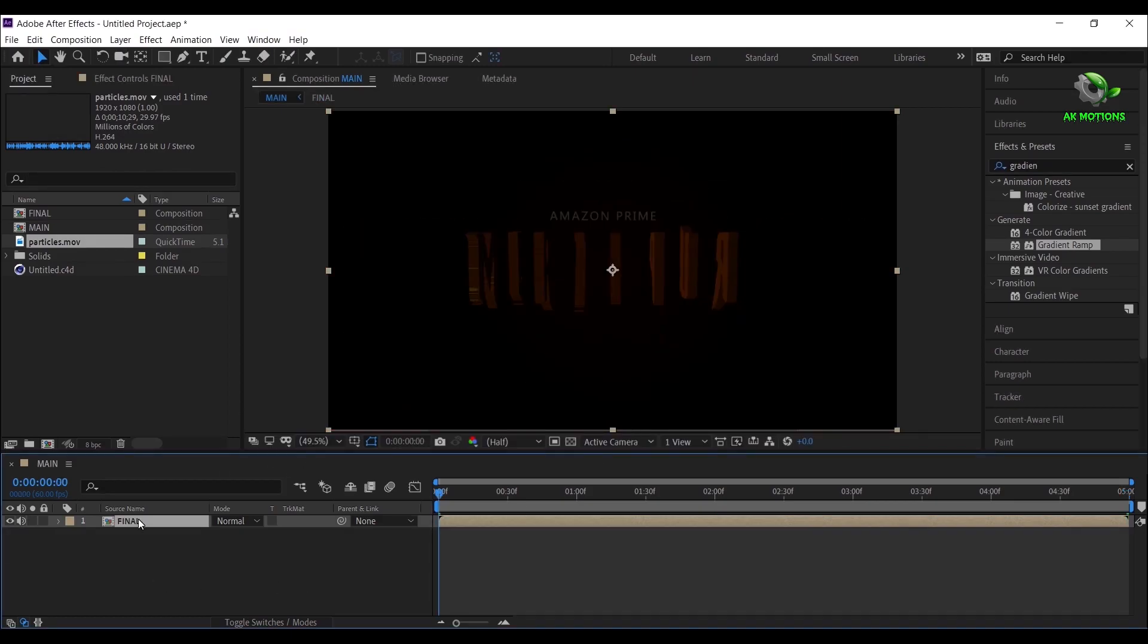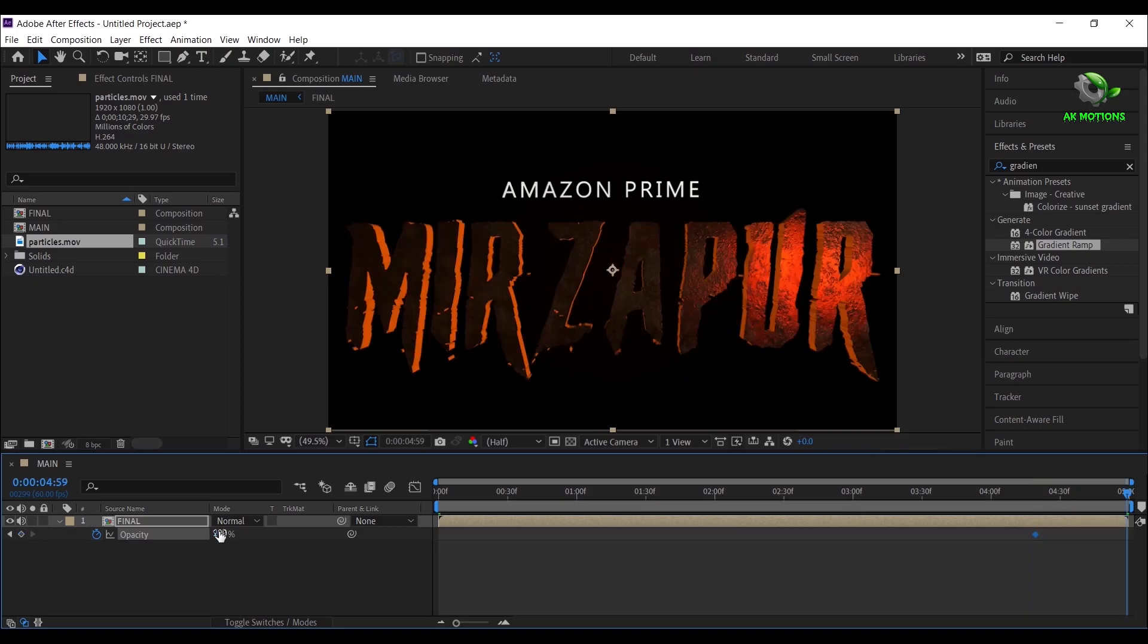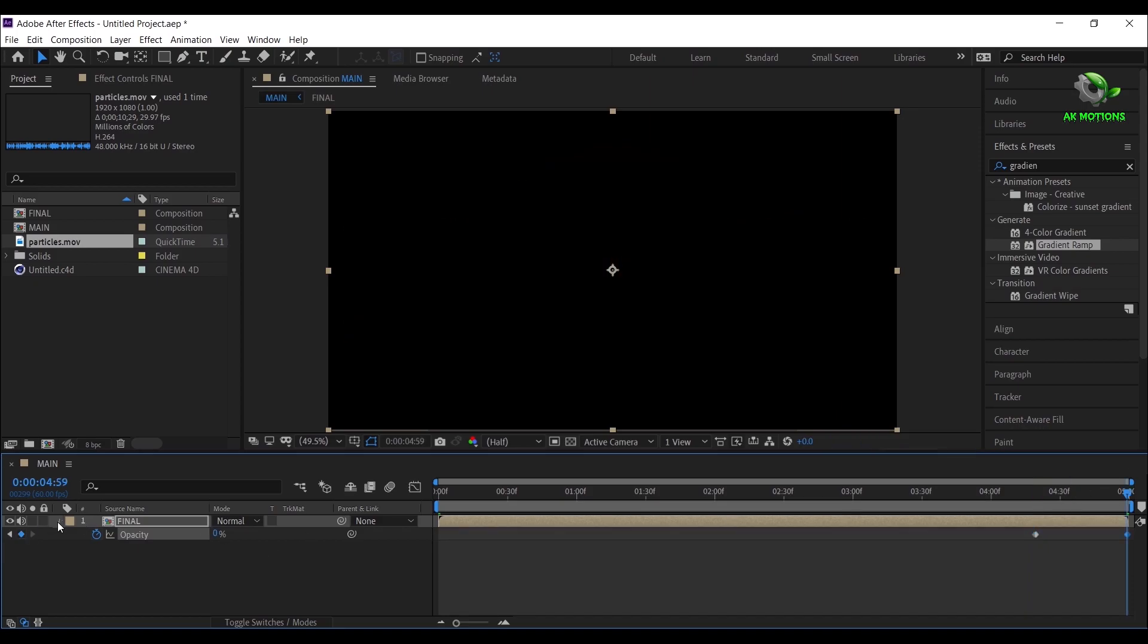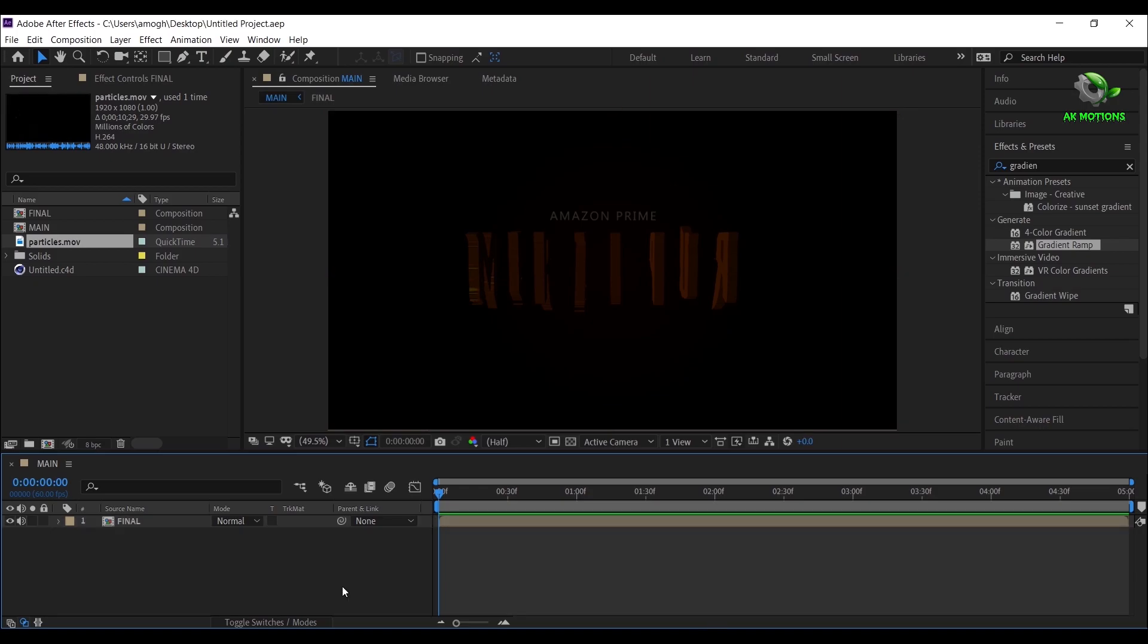Go to around 4 seconds. Press T on your keyboard and add a keyframe. Go to end of your timeline, make Opacity amount 0%. Your title animation is ready.